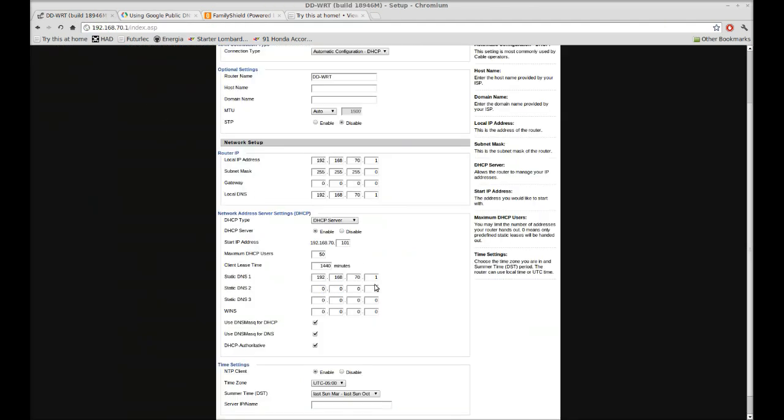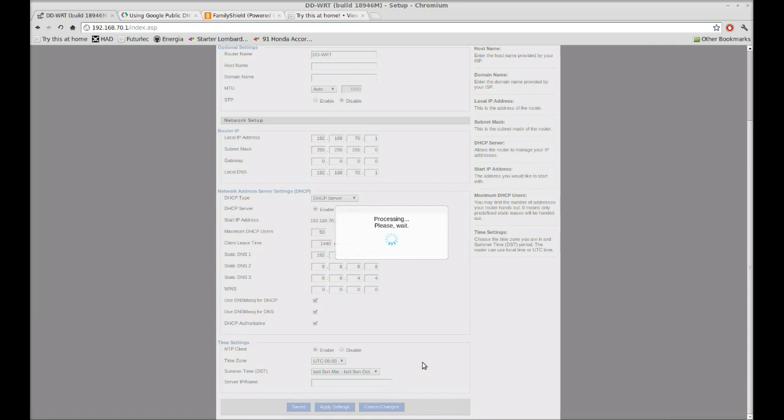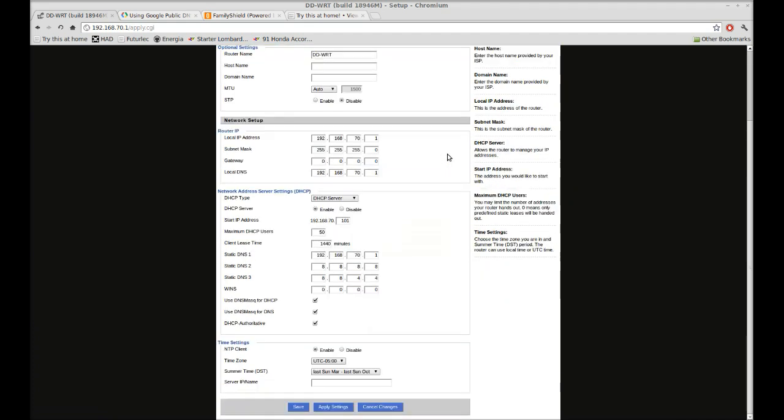If we wanted to do Google DNS: 8, tab 8, tab 8, tab 8, and then 8, 8, 4, 4. Once you've done that, apply the settings. And after it processes, you're now using Google DNS.